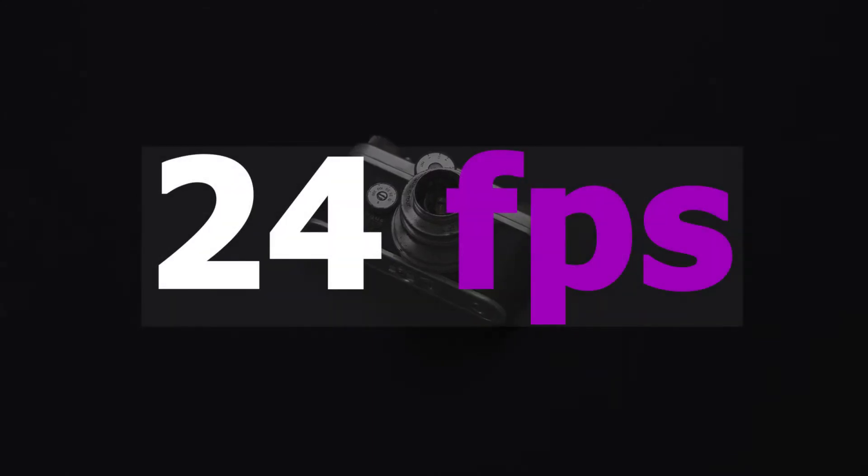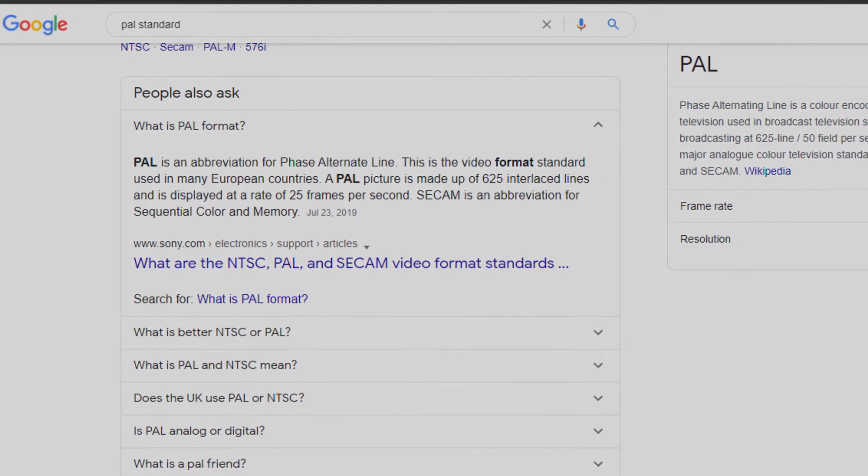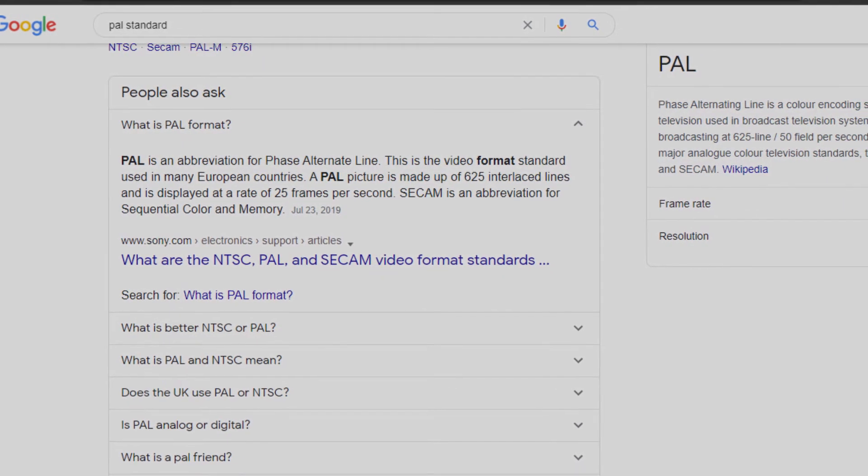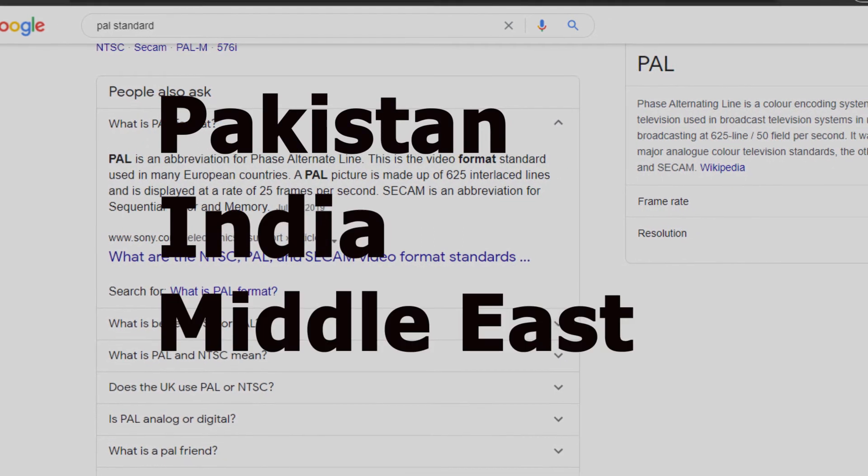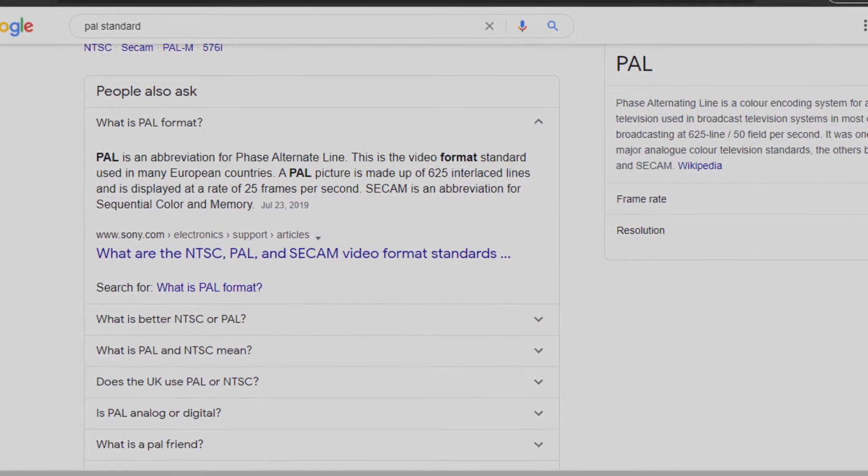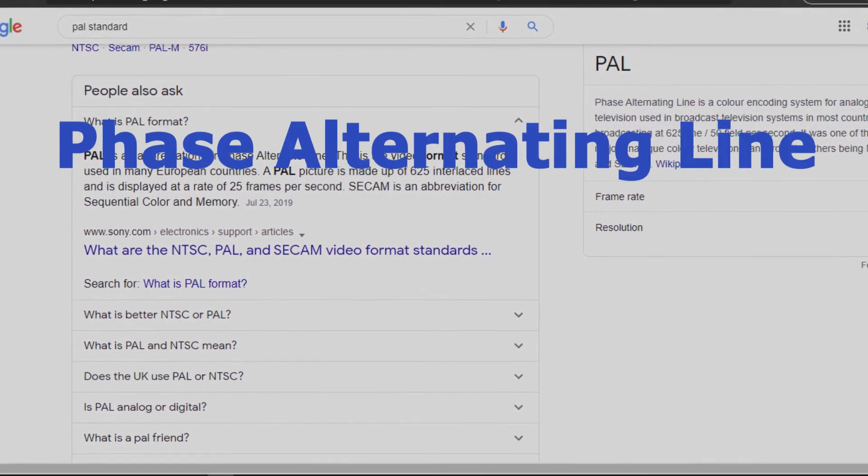If I talk about real camera, this camera is capturing 24 pictures at a time, so this is 24 fps, means 24 frames per second. If I talk about global standards which are broadcast like Pakistan, India, or Middle East countries, they're using PAL standard - stands for Phase Alternative Line - and this is a broadcast standard that contains frame rate of 25 fps.